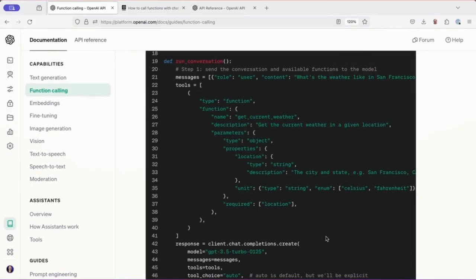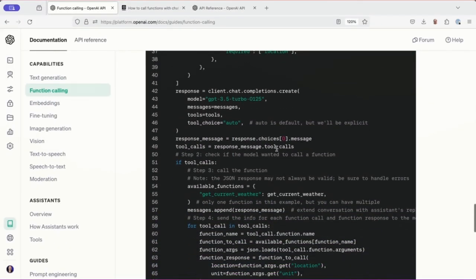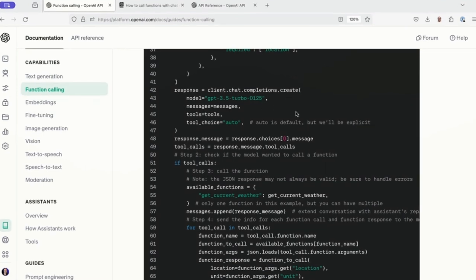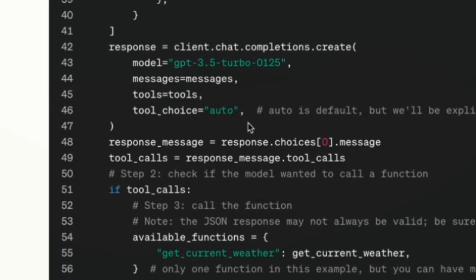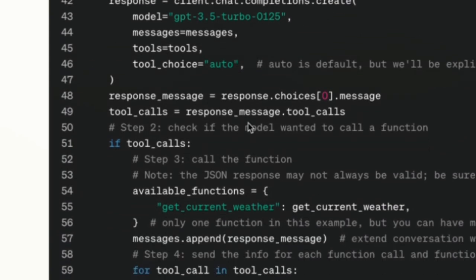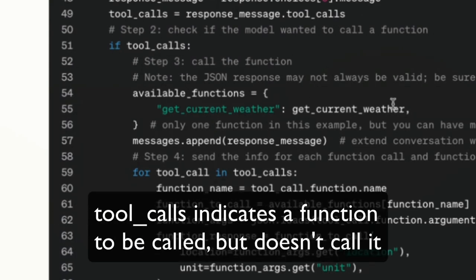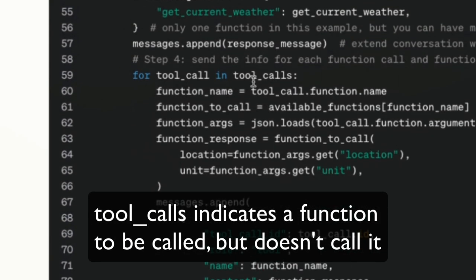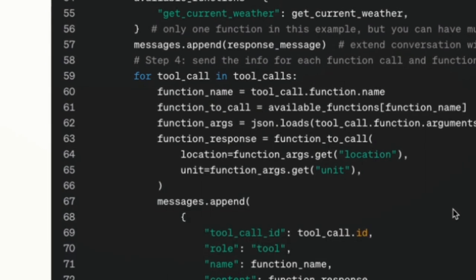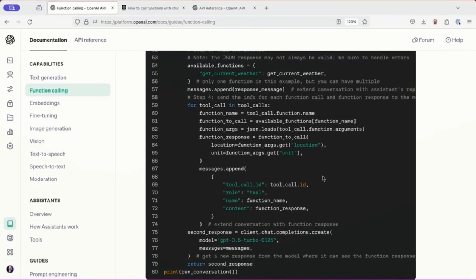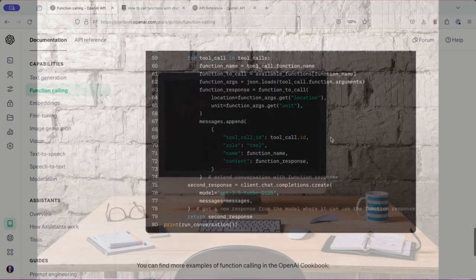That's all the description of how that getCurrentWeather function works. So down here, when they try to invoke the create method to actually go ahead and send a message to the OpenAI tool, they set tools equal to tools and say auto, meaning go ahead and call it if you need it. And then they get back a response and check if there's any tool calls.